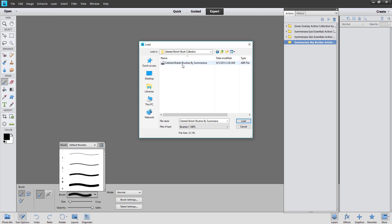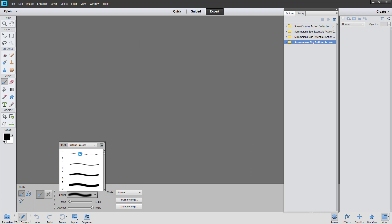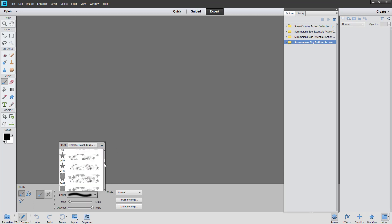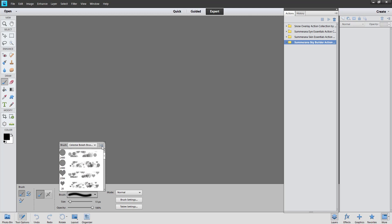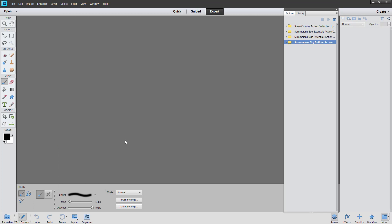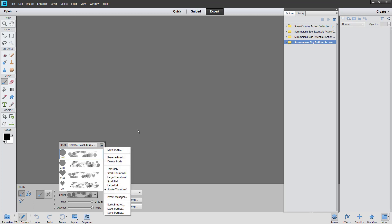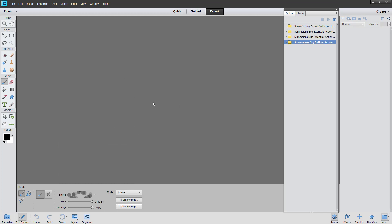I went ahead and found a brush collection so you can see. I'm going to go ahead and load. Here you'll see that it's in its own separate window, a separate folder. Then you just scroll down and you select the brush that you want to use. It's as simple as that, and then you'll be able to use it on your image.